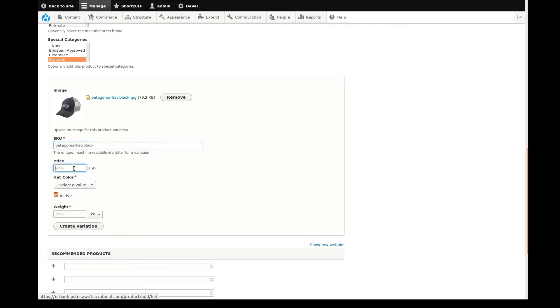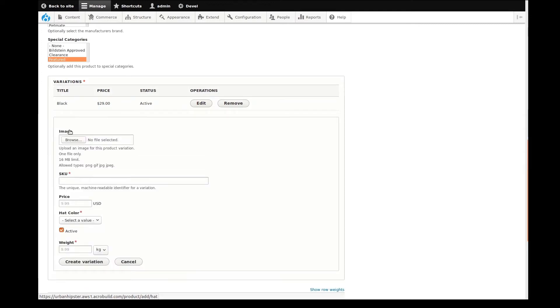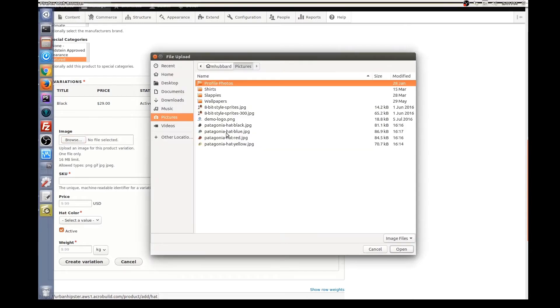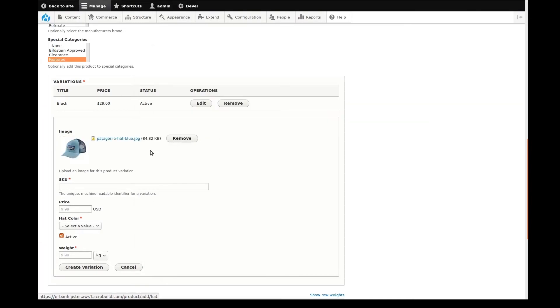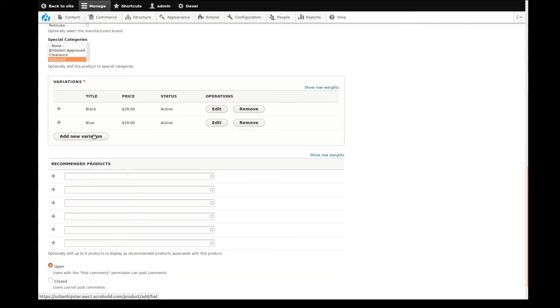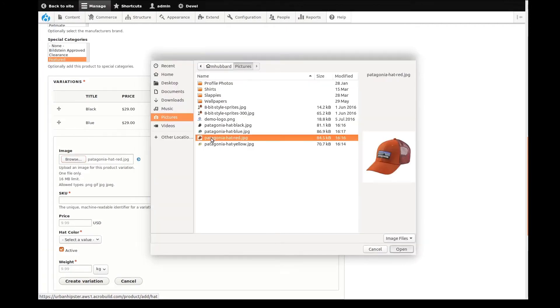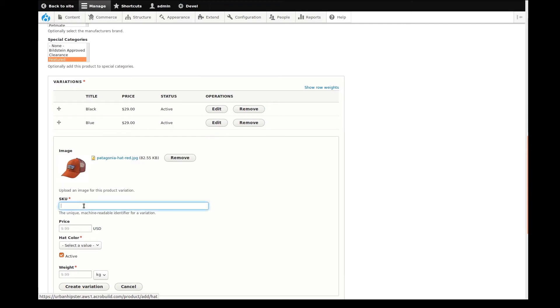We had previously set up our hat product variation type in the third video of this series. The image field that I'm using is a custom field we had added in the video. The hat color selector is also a custom attribute that was set up in parts 1 and 2. If you haven't watched them, those videos can help clarify how we got to this point. Bear with me for a moment while I add the remaining variations.